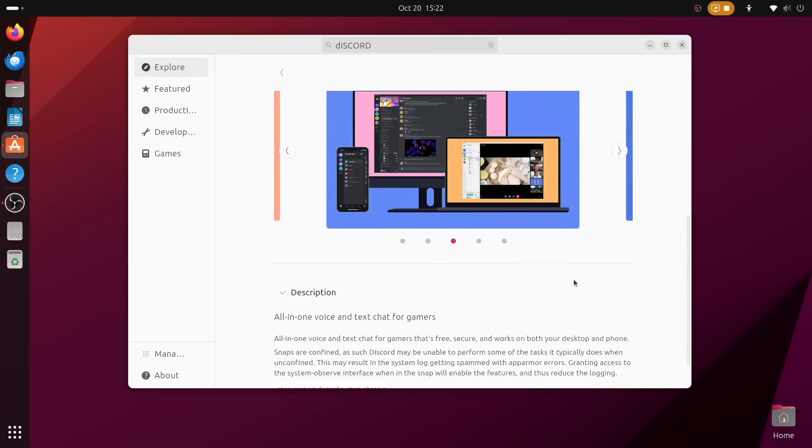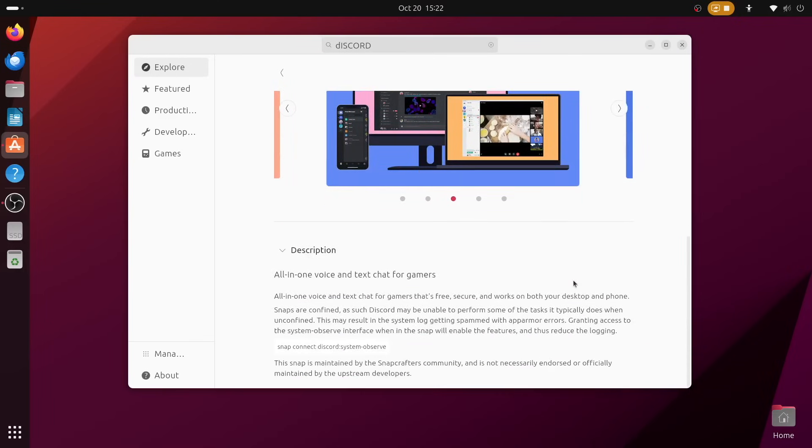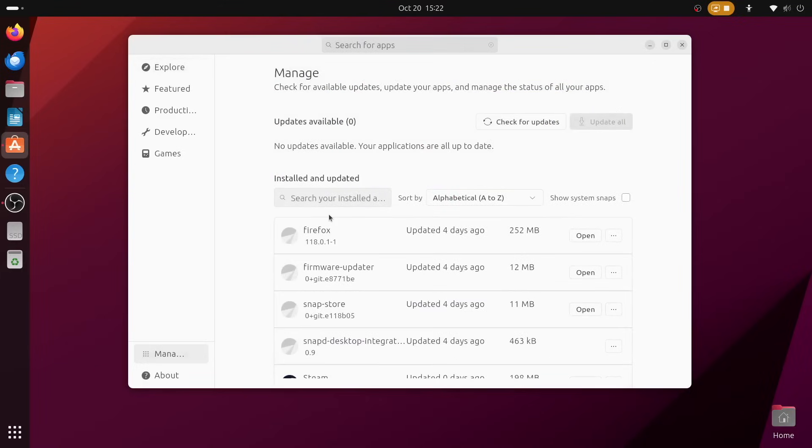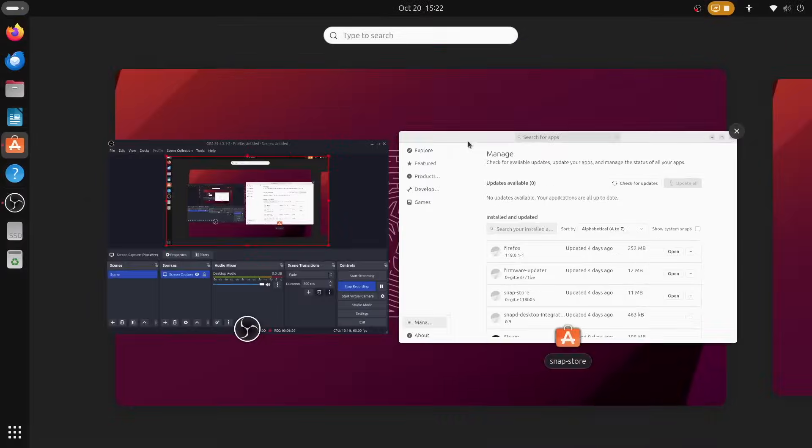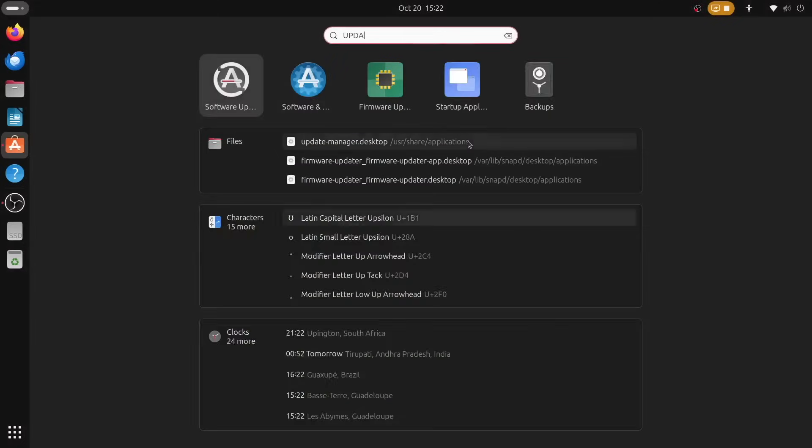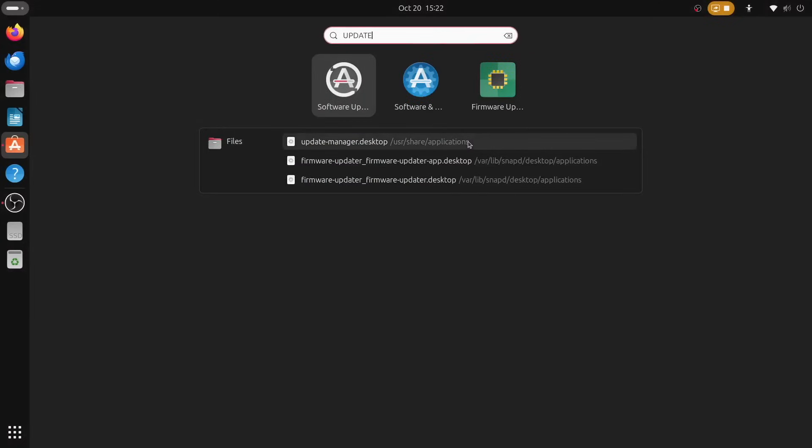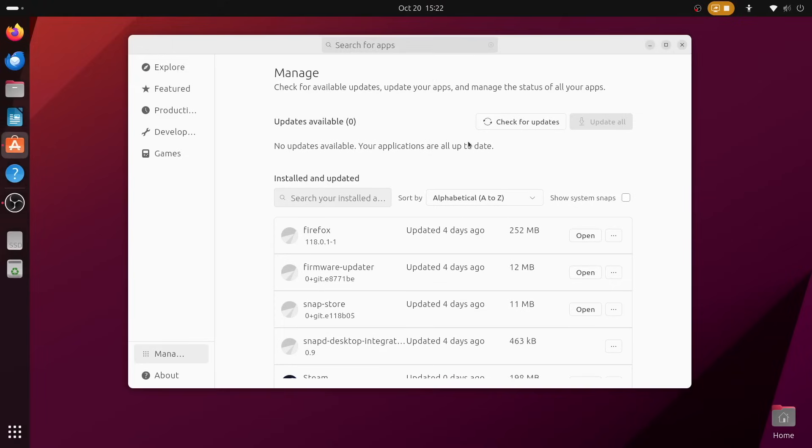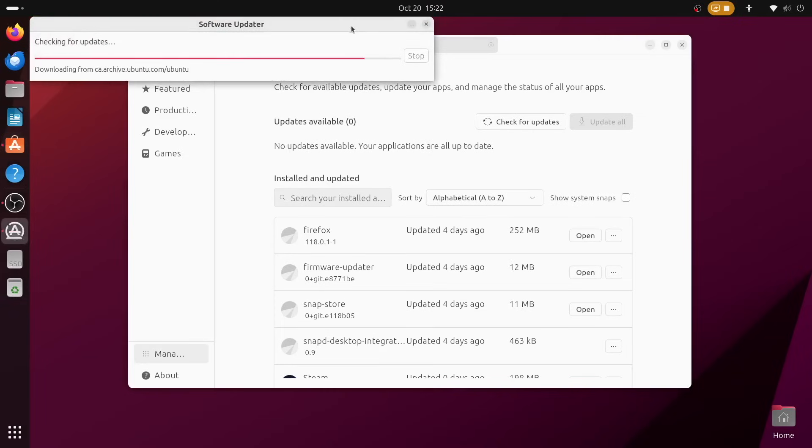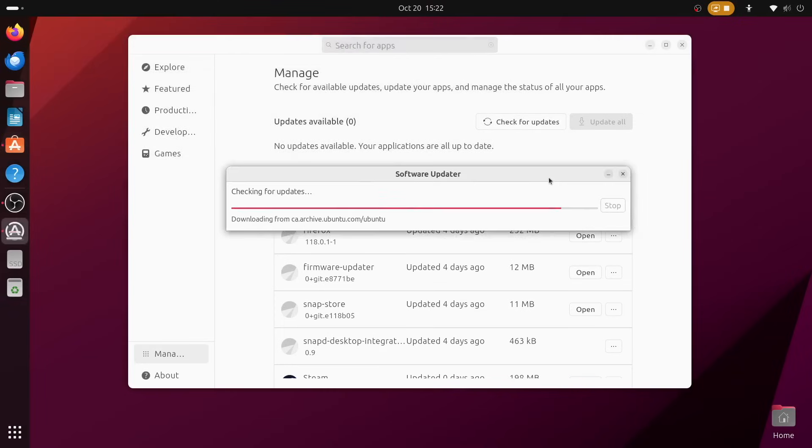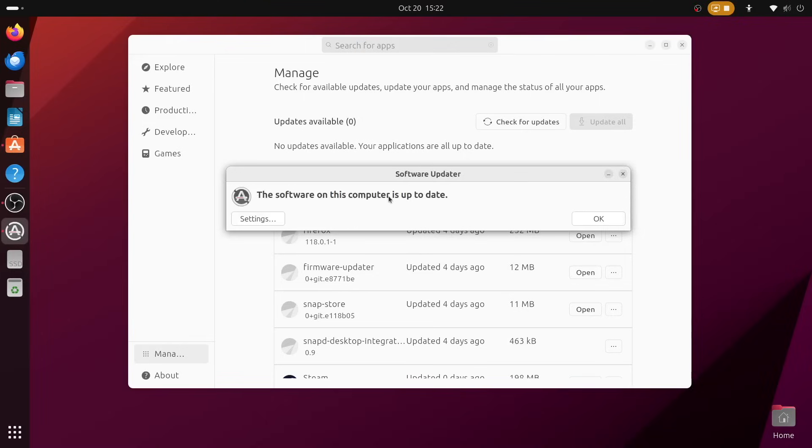Though I do still stand by my past complaints that Ubuntu includes a separate software updater utility, when especially now with their own software app, they really could just roll that functionality together into this new App Center. We really don't need a separate app just for updates.